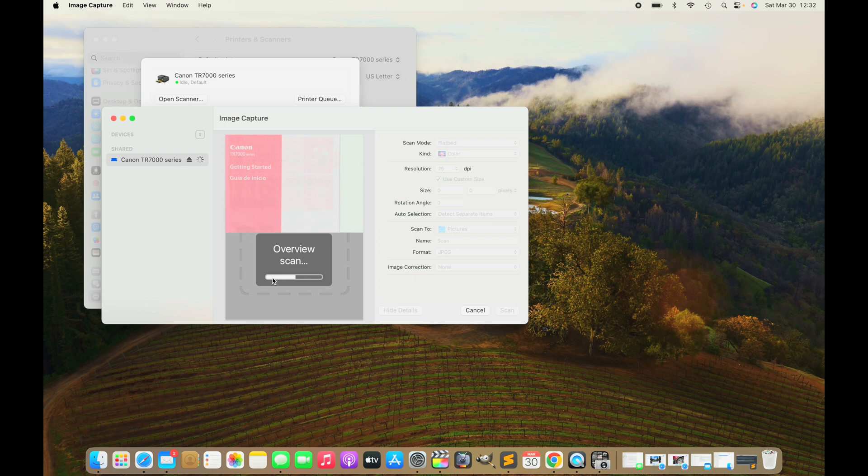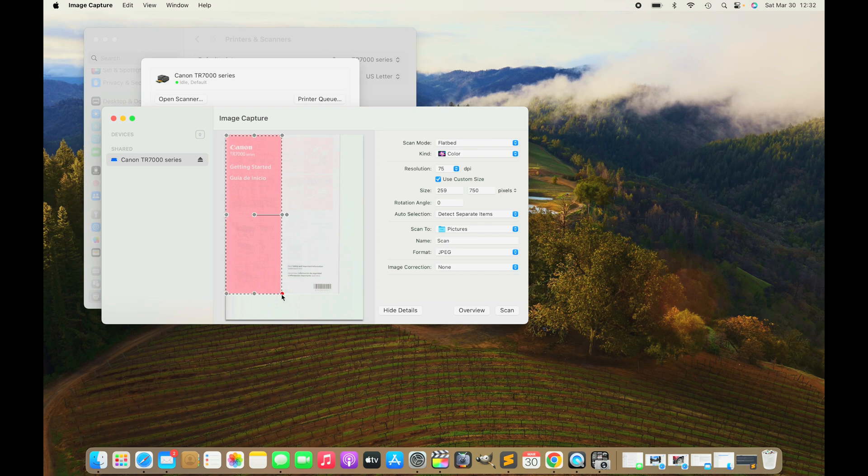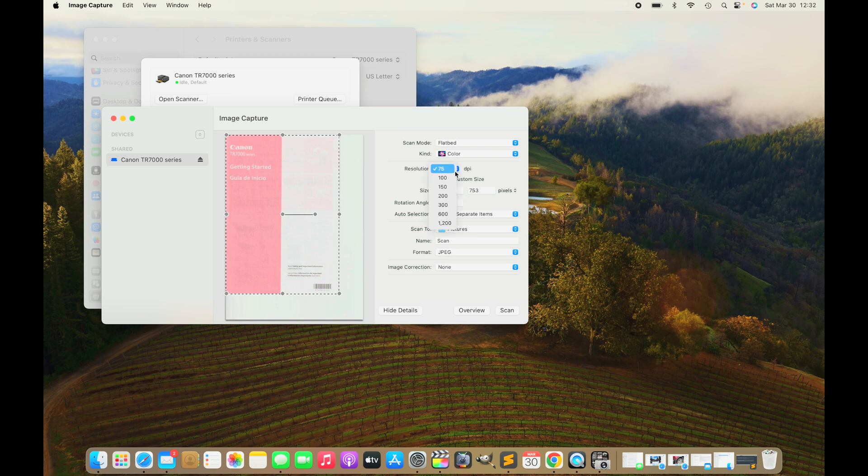This is where we select the document. It's trying to be smart, so it's trying to pre-select a certain area, but usually we have to adjust it a little bit. We're going to drag the corners out to exactly the size of our document. We also have a lot of options here that we can select, like the resolution.